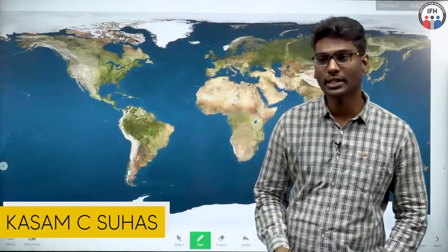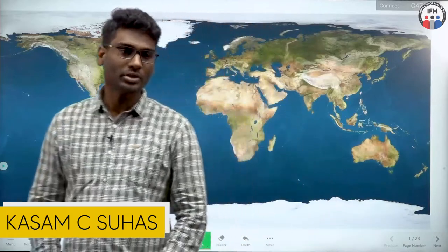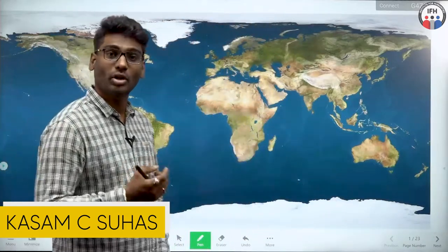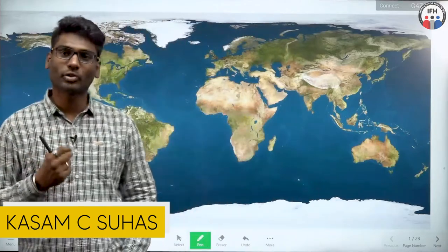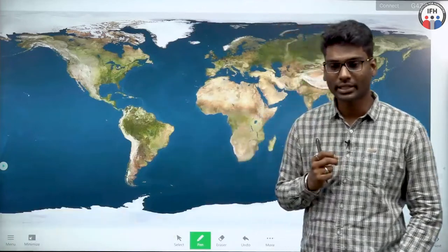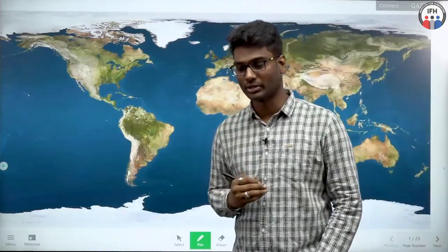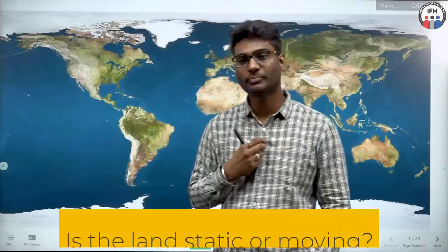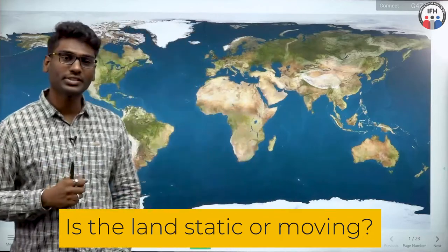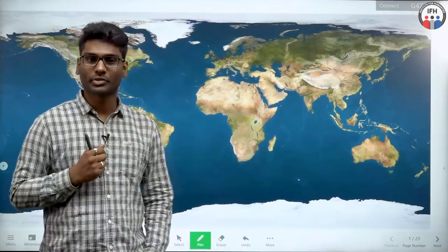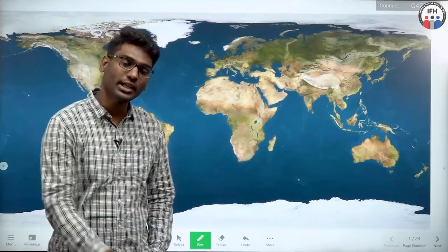Hello students, today I am here to discuss one of the primary and important topics from geography — the continental drift theory. But before we go into this theory, I would like to put forward some questions. Have you ever wondered whether the land you are standing on is static or moving? We have heard so many times that the earth rotates and revolves, but we never felt it.